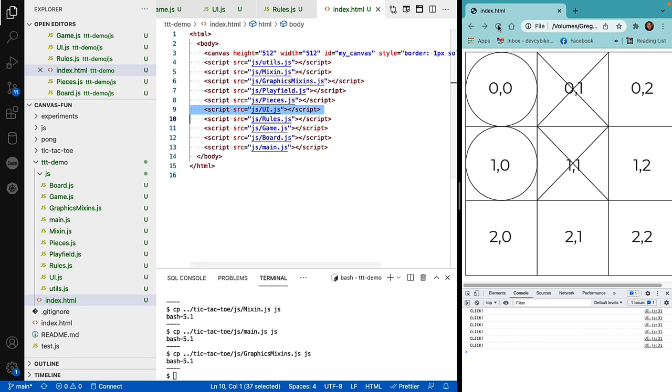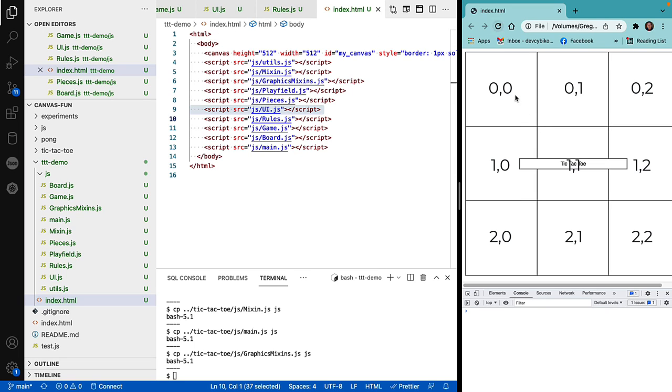When we run this, you can see that it pops up the name of the program. And after three seconds, it disappears.